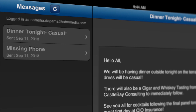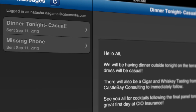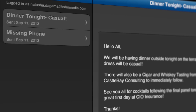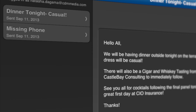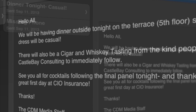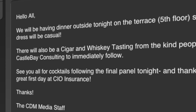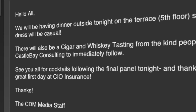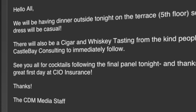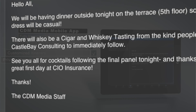The Messages feature will enable attendees to communicate with each other and CDM Media staff during and after the Summit. Please note, CDM Media staff use this feature to notify all attendees of any changes that may occur on-site.